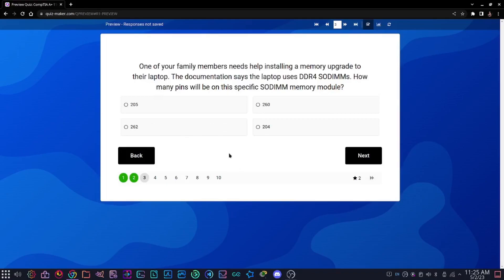Question three: one of your family members needs help installing a memory upgrade to their laptop. The documentation says that the laptop uses DDR4 SODIMMs. How many pins will be on this specific SODIMM memory module? Options are 205, 260, 262, or 204.